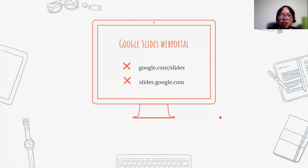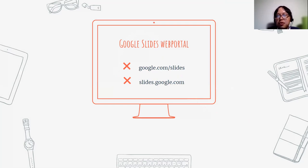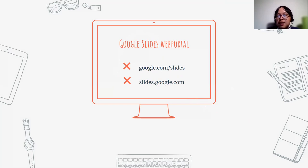On your desktop or laptop, type google.com/slides or slides.google.com to reach the login page, where you enter your email and password. If you don't have an account, go to the create account link and create a new account. Then you'll be able to use the Google Slides platform.